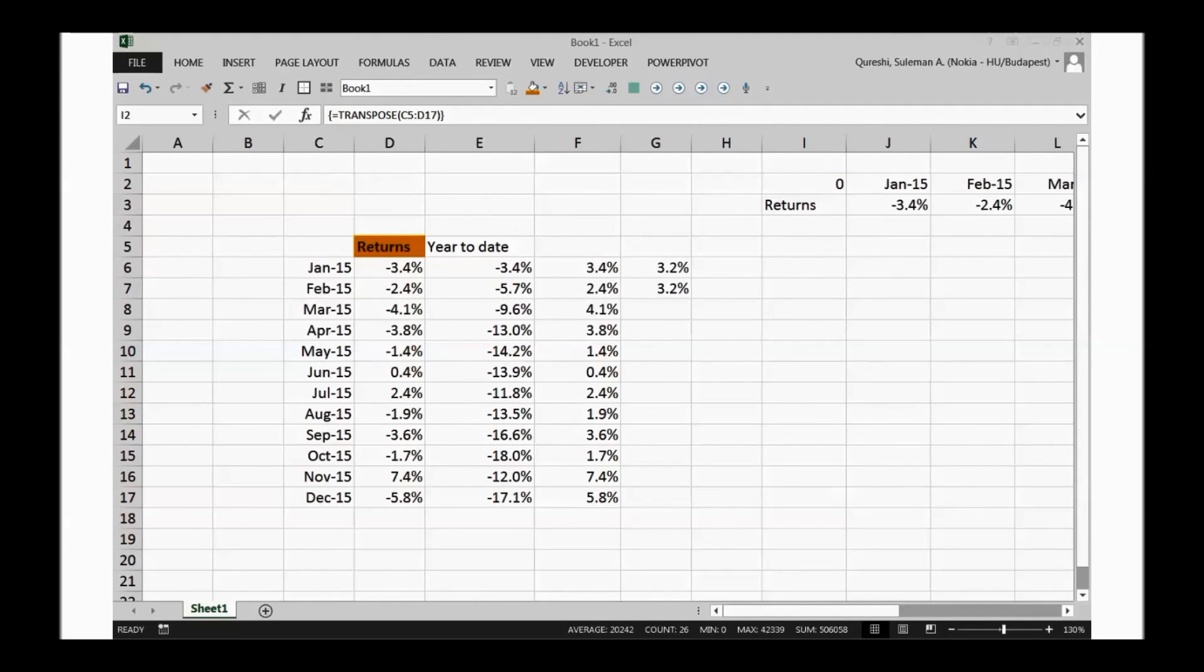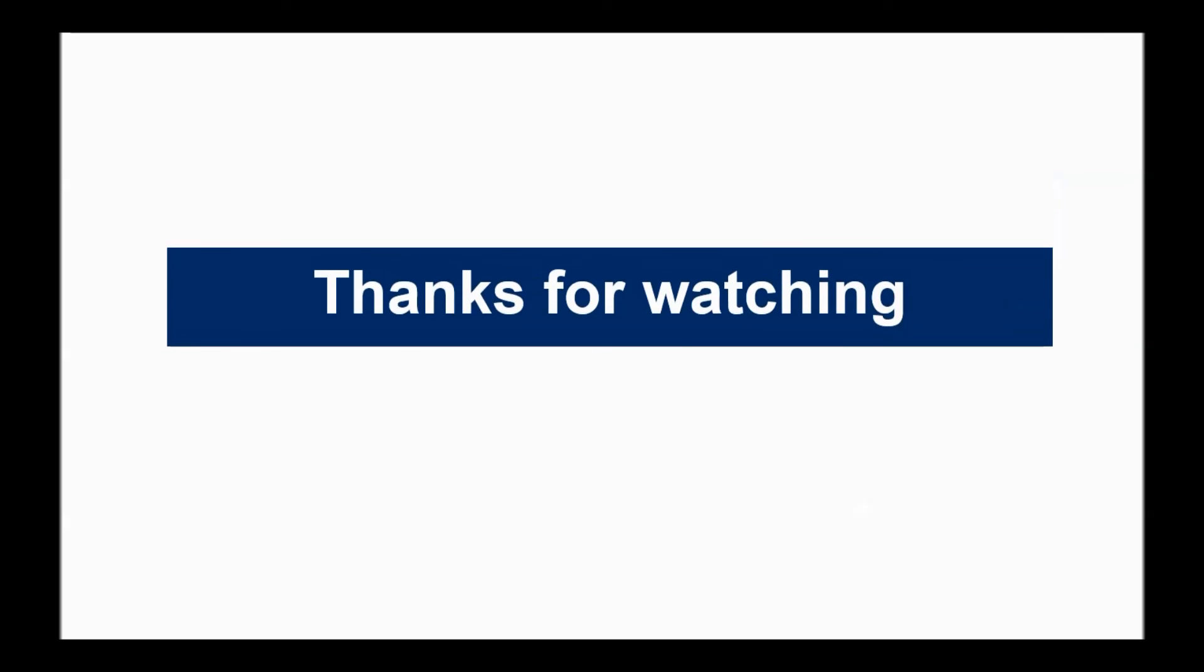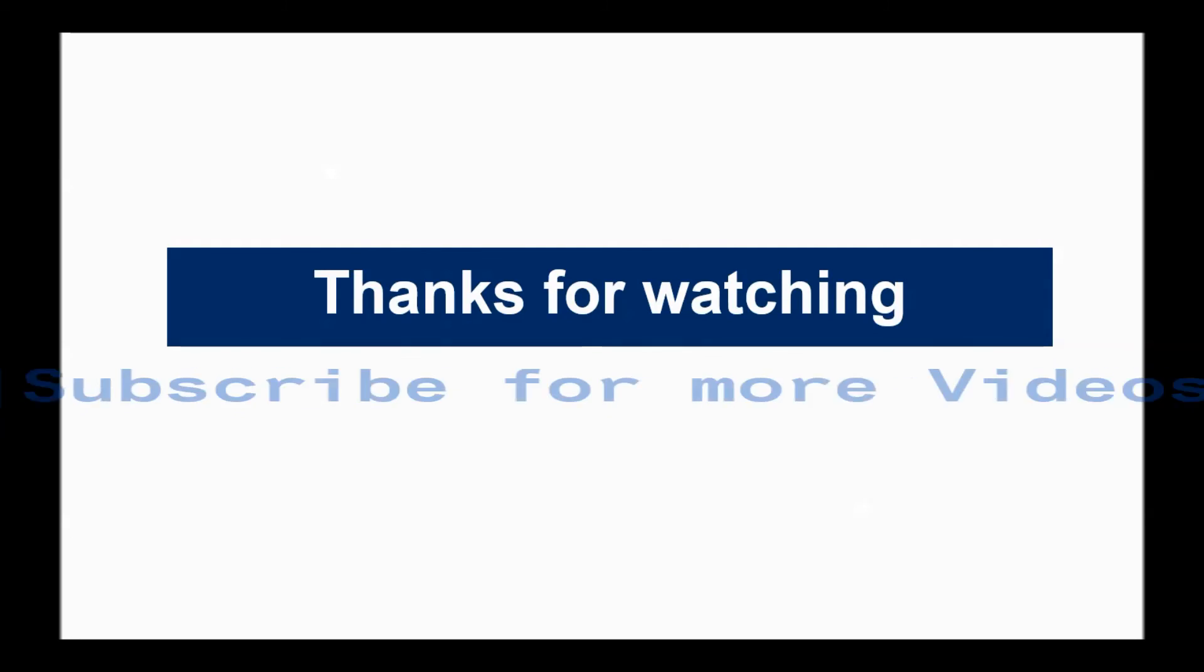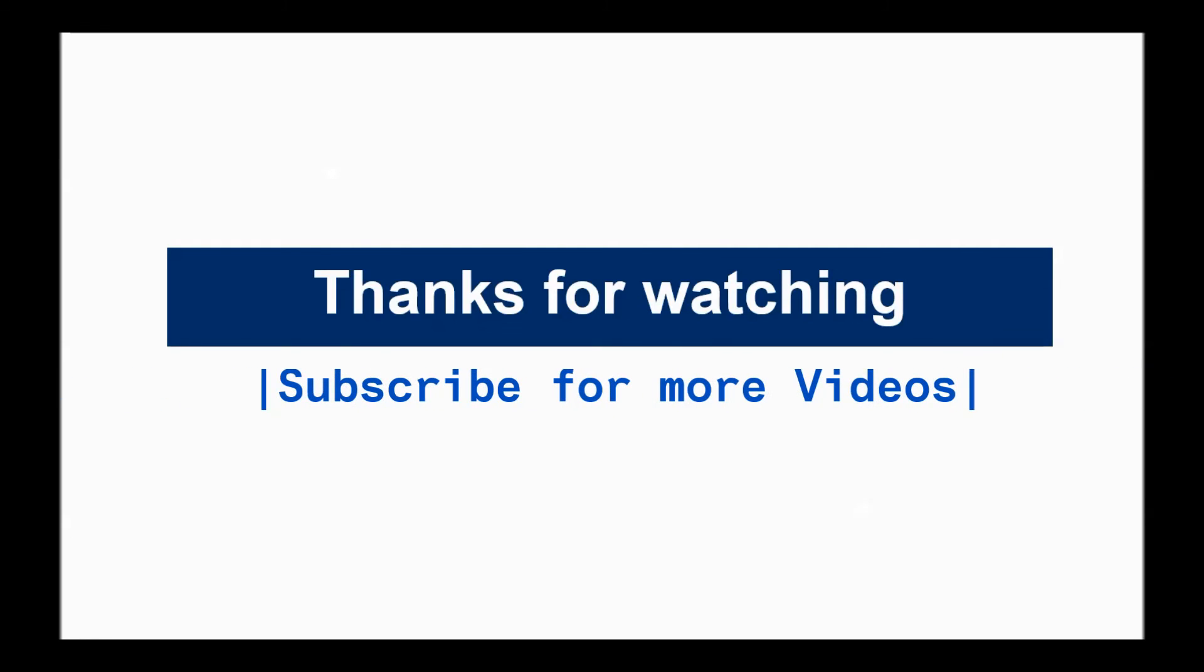So guys this was some of the tips for using this magical ctrl shift enter formula in your Excel spreadsheet and saving your time. I hope you enjoyed it and looking forward to talk to you again. Thank you very much. Bye-bye.